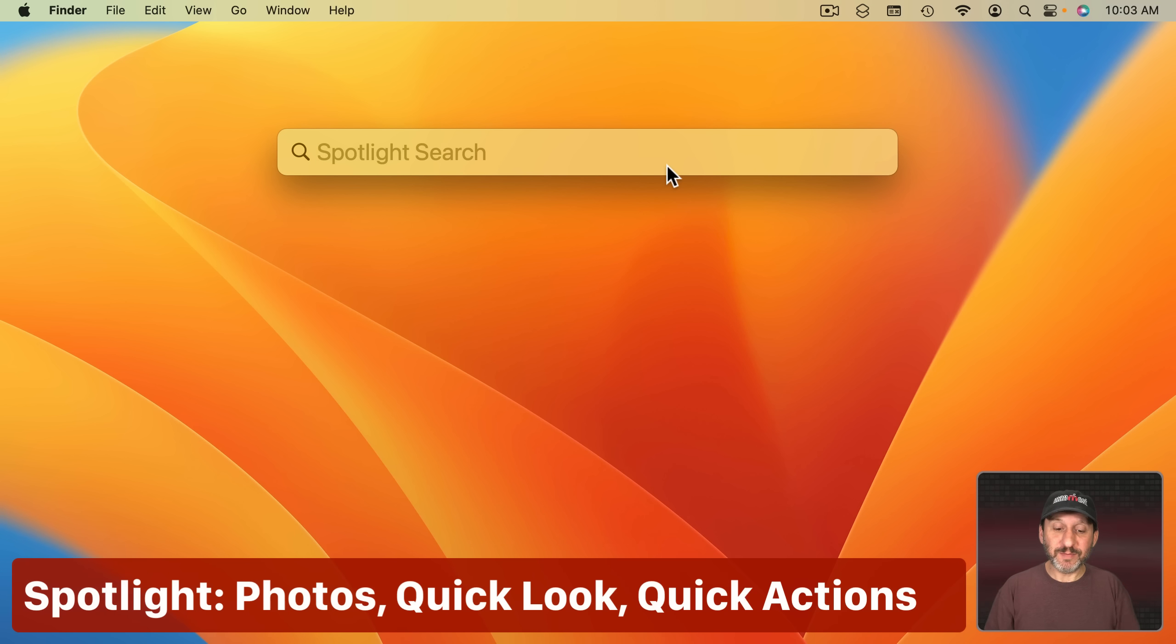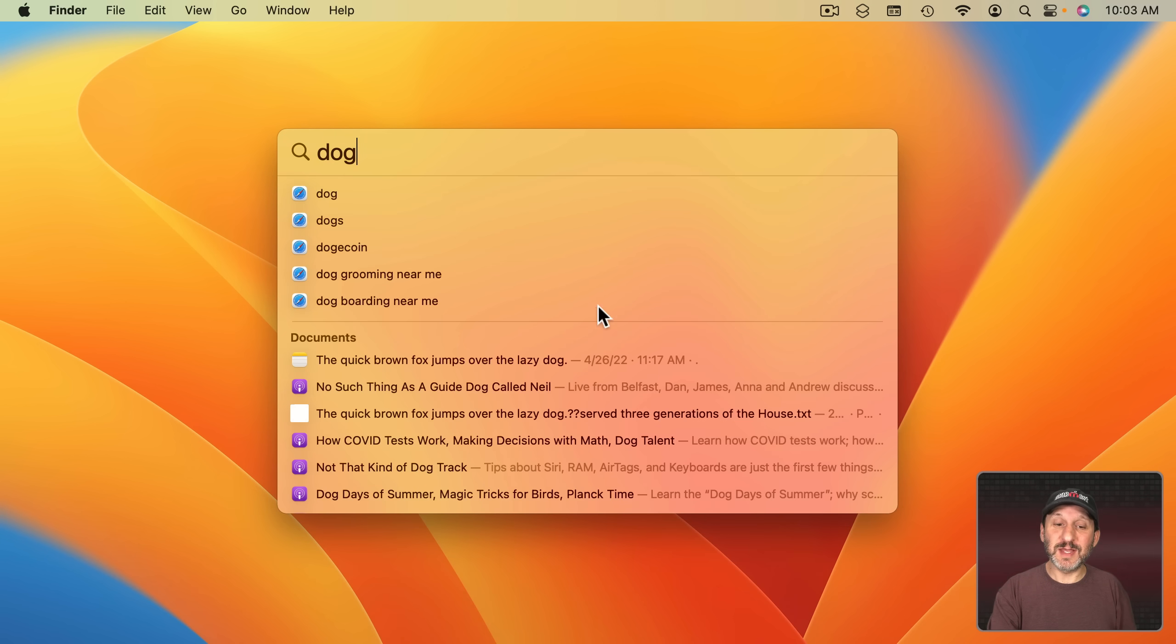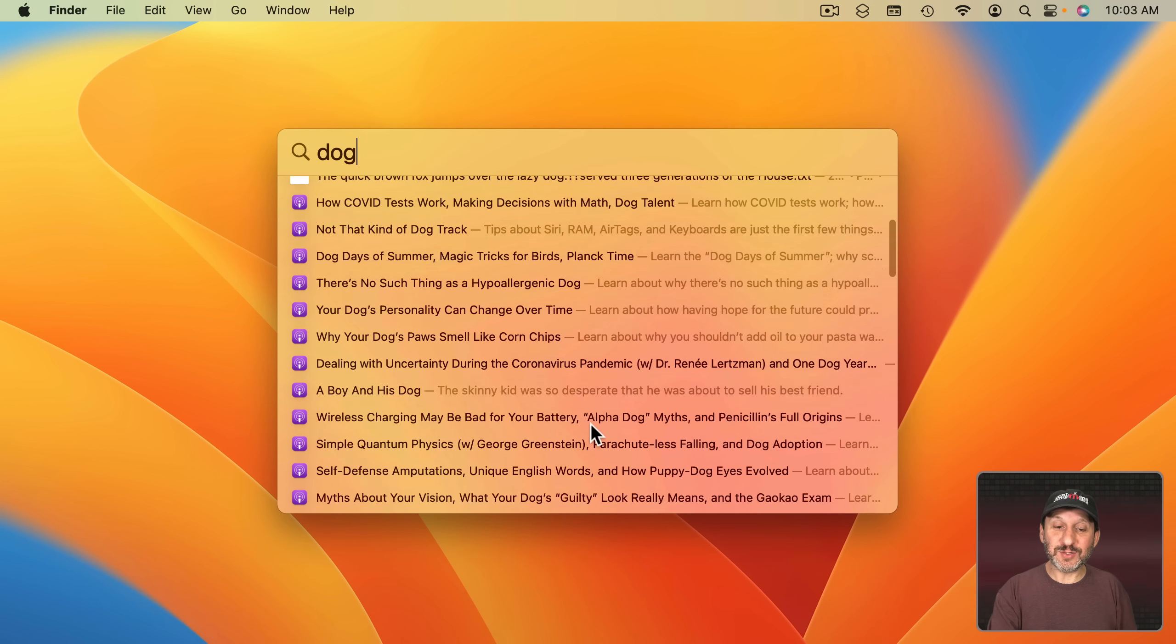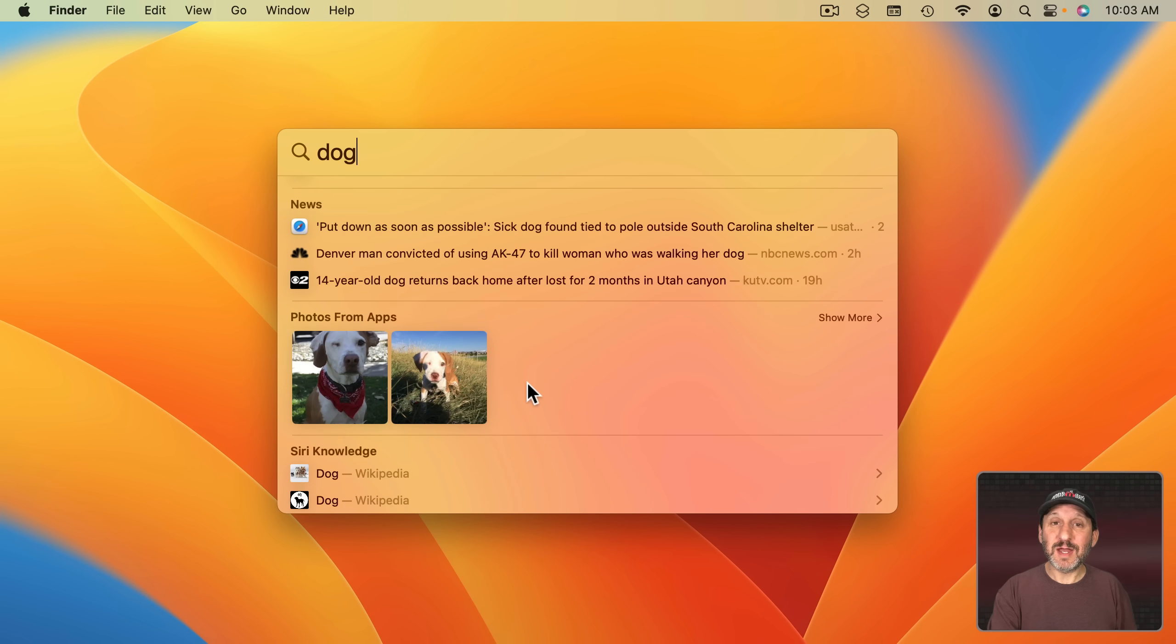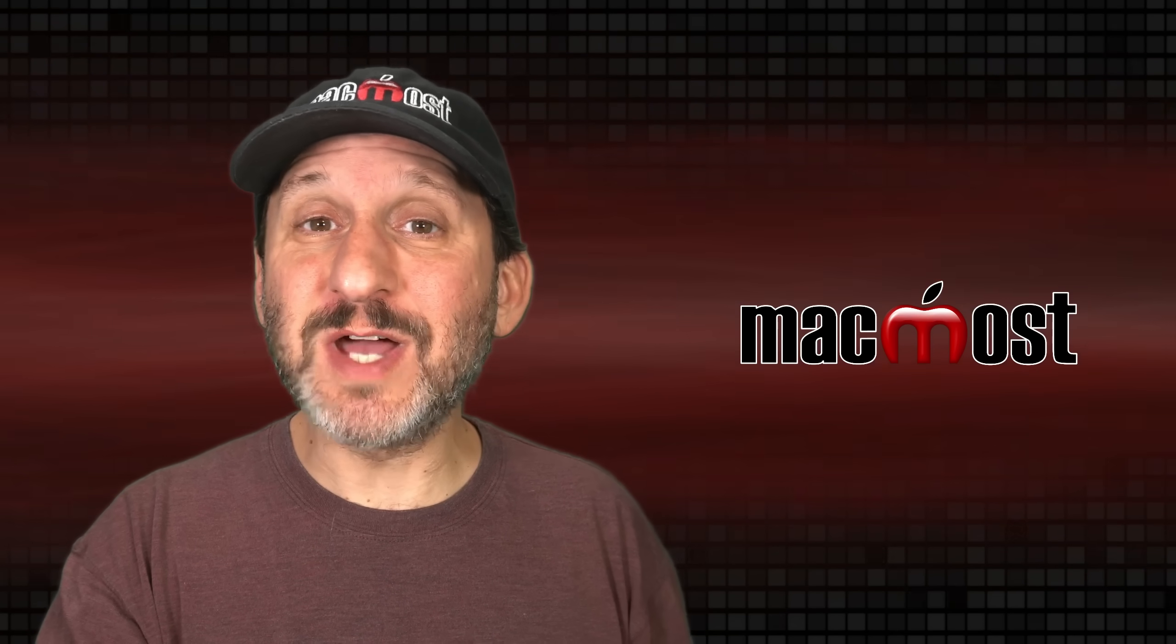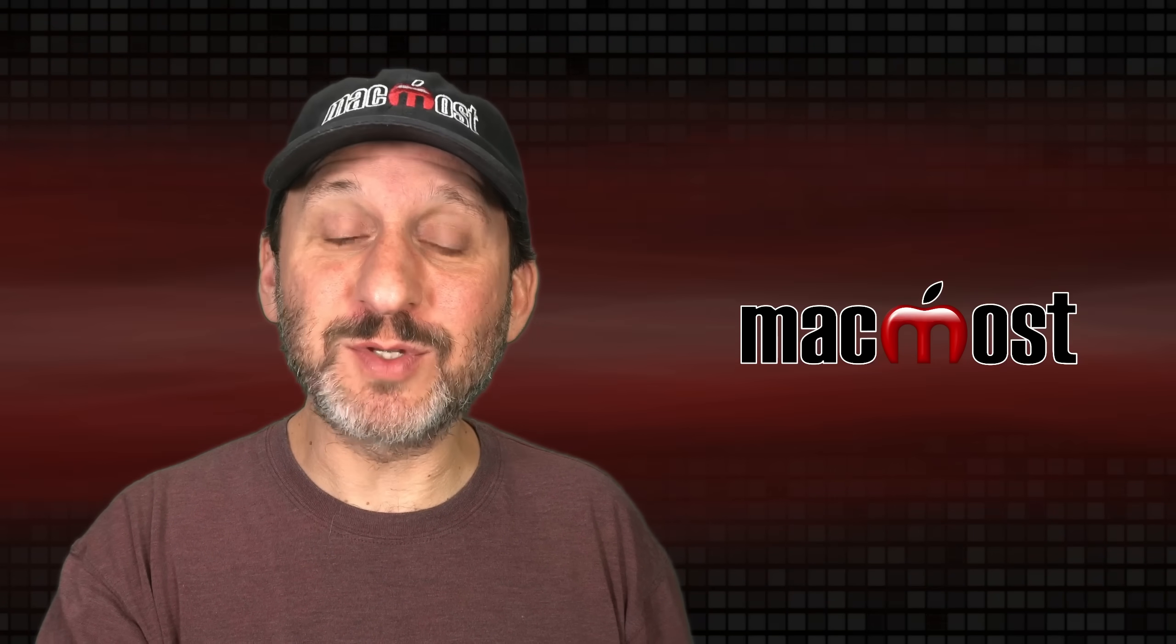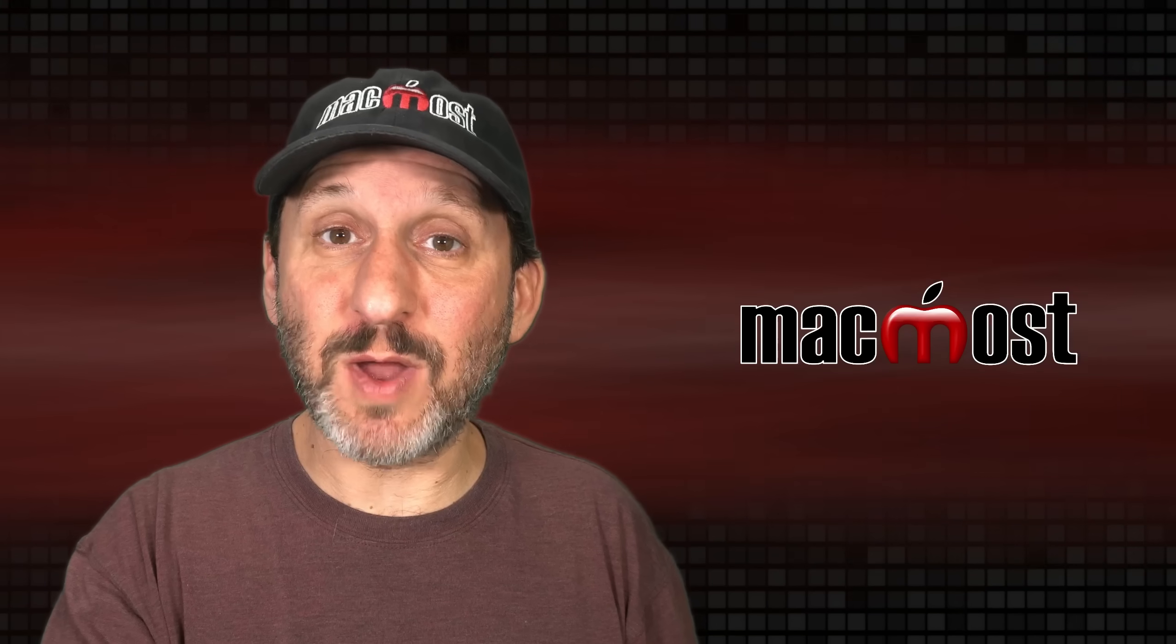There are some changes in Spotlight. For one thing it will now show you images. So you search for something like this and now if I scroll down I can see a section of results comes from my photos. That's not a tag or subject or anything like that. That's actually recognizing what's in the photo. You could have already done that in the Photos app. So the new thing is now that it's in Spotlight as well.